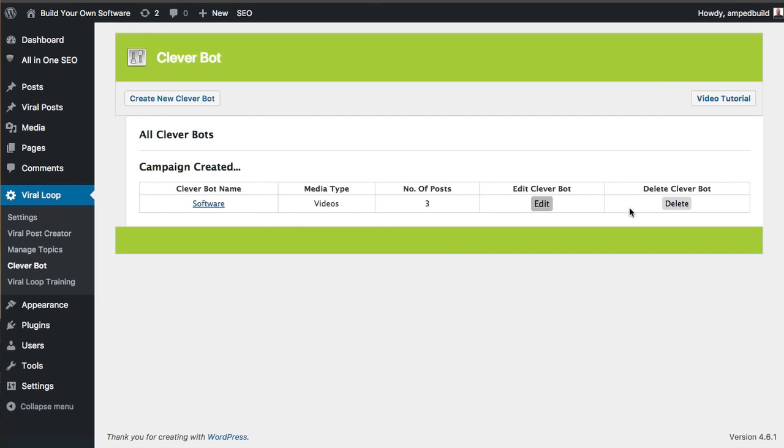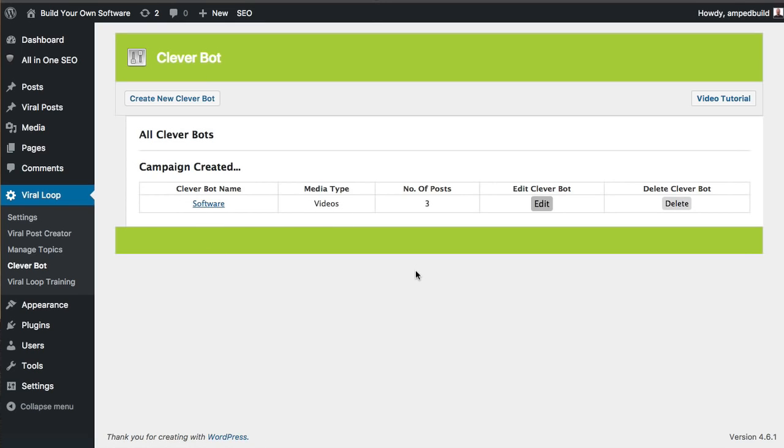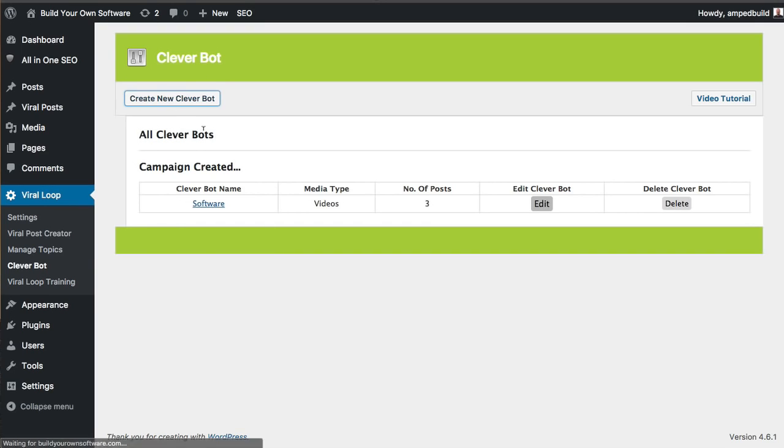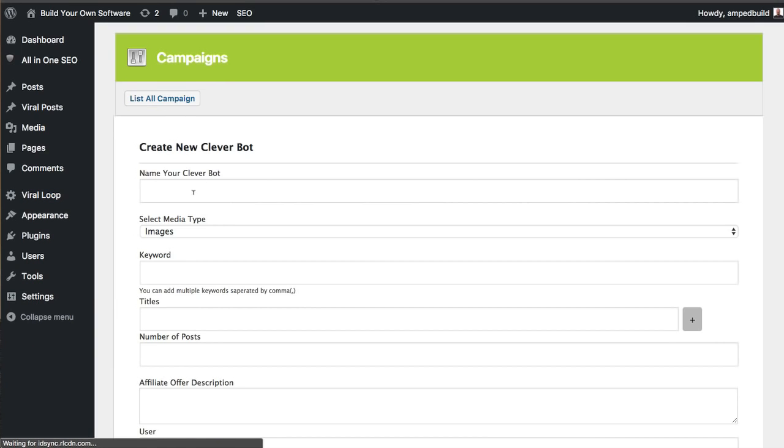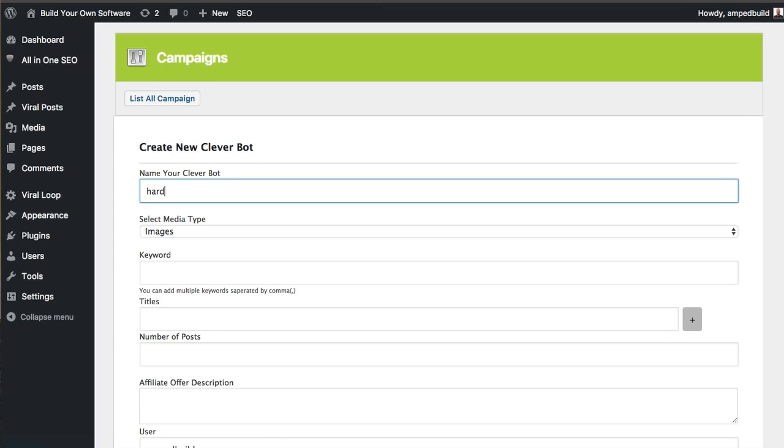So let's go ahead and add this campaign. Great. So now we're ready. We've got three posts of video media type. It's going to go out and find all the different software videos and post according to our settings. So let's just go ahead and set up one more quick one here, and this one I'm going to call hardware.